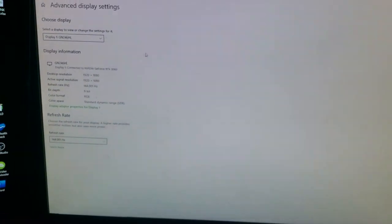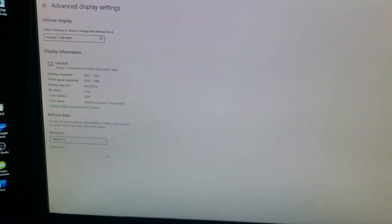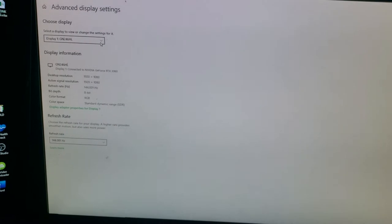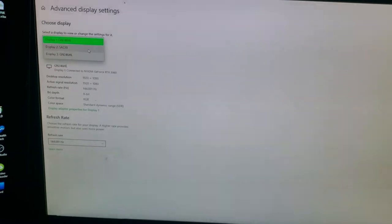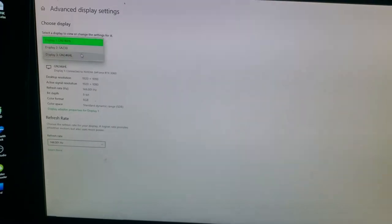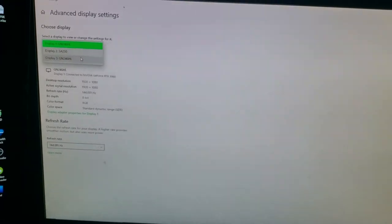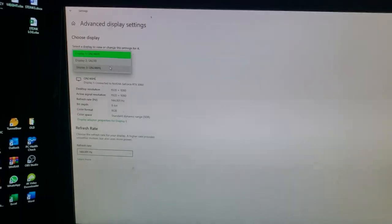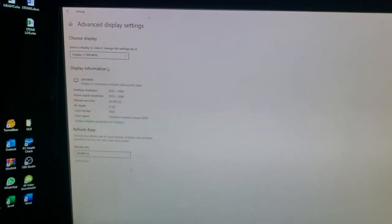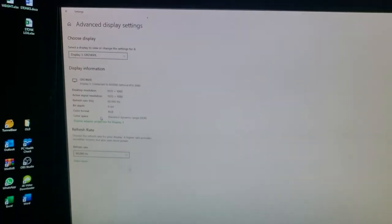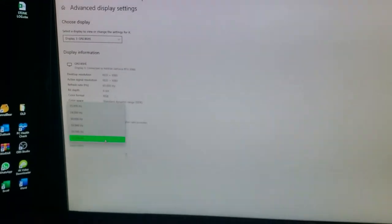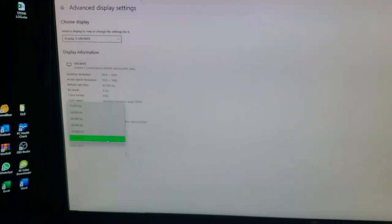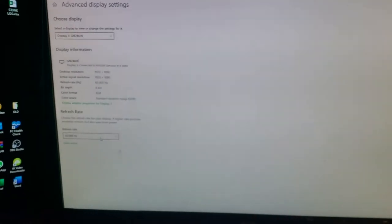Just to prove it, my second monitor, which is the exact same model - if I go here, this is the HDMI to DisplayPort. You can see it's stuck at 60Hz.